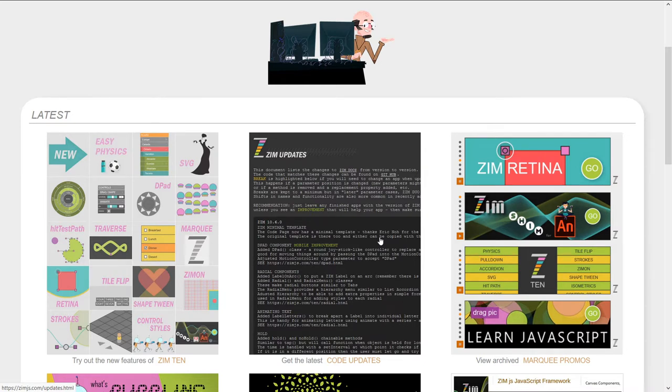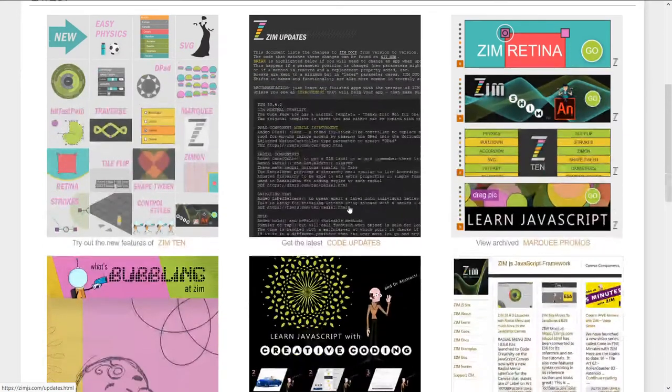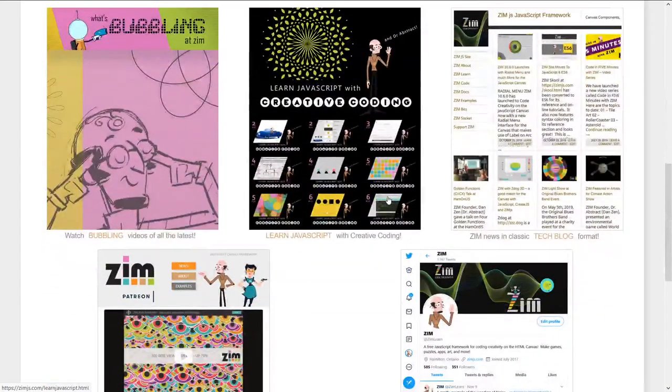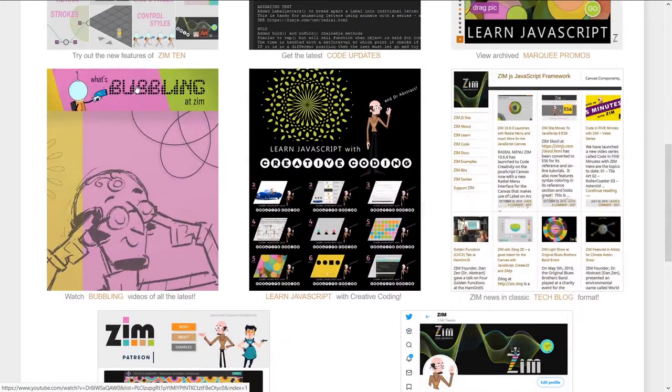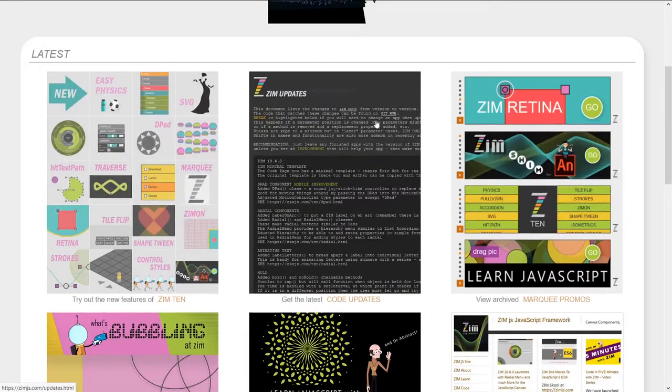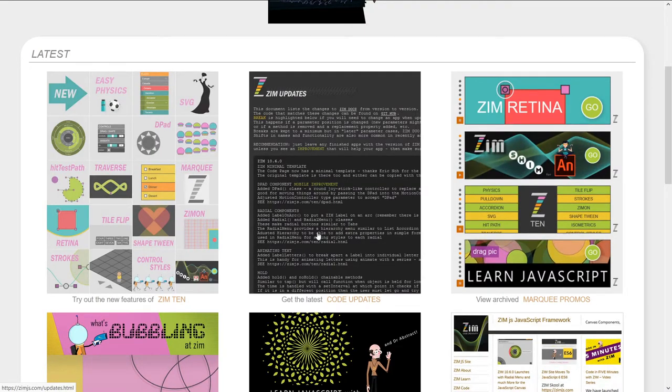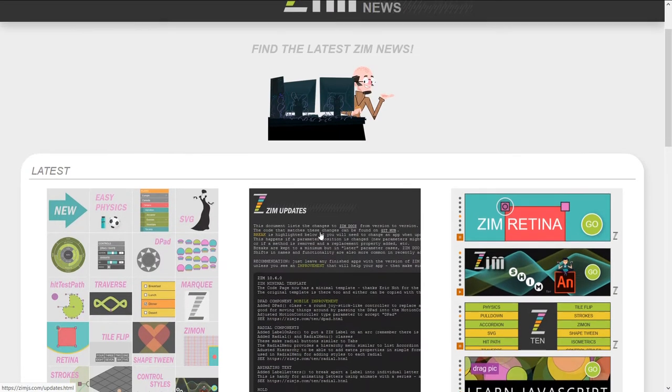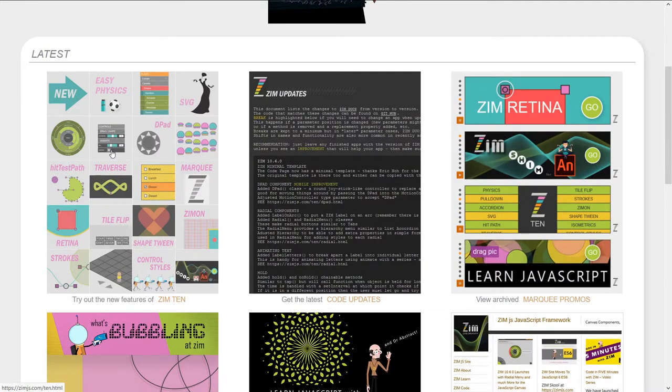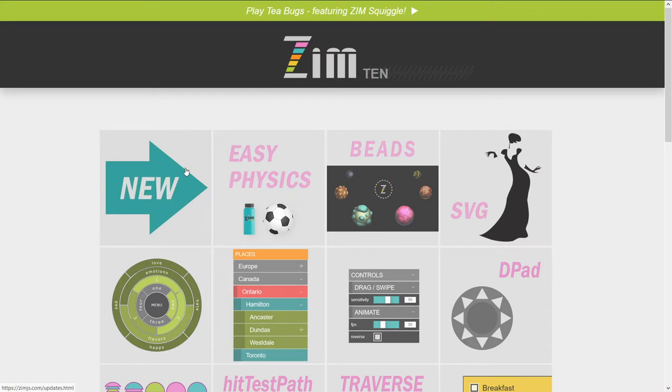Oh, darn, we're giving a preview. Right, so the news used to be just a link to the bubbling videos and the blog, but now we've made sure that the updates are also featured in the news, because that's code updates, and that's new.